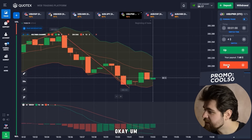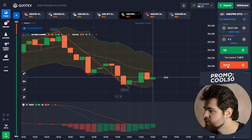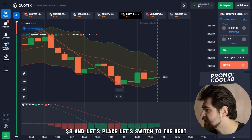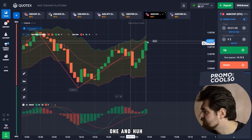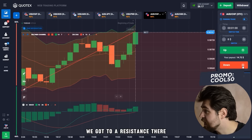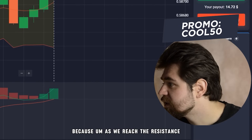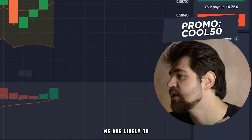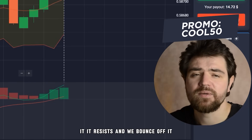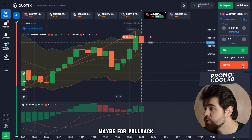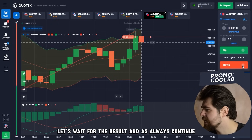Let's have a look. Eight dollars — let's switch to the next asset. We've reached a resistance level, so let's go in with a put option. As we reach resistance, we're likely to bounce off it — maybe just a pullback, but that's good enough for our one-minute time frame. Let's wait for the result and continue.